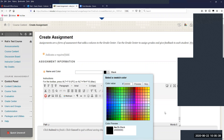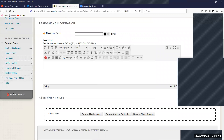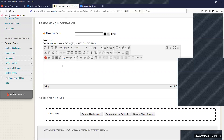Once you give it a name, you want to fill in your instruction area. The instruction area has our standard text editor features where you can do some basic functions, just like a word processor. You can put just about anything in here — insert video, images, basic text editing. This is basically where you want to tell your students what they need to do for the assignment and explain due dates and things like that.